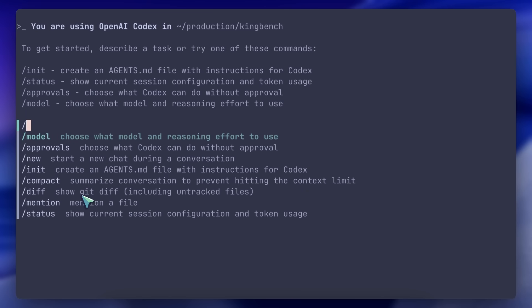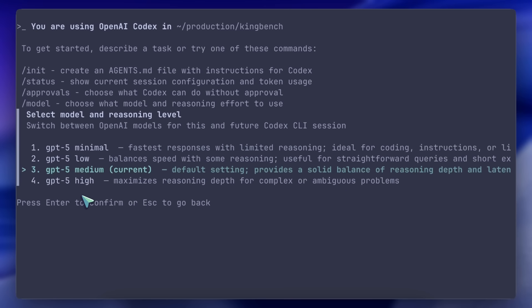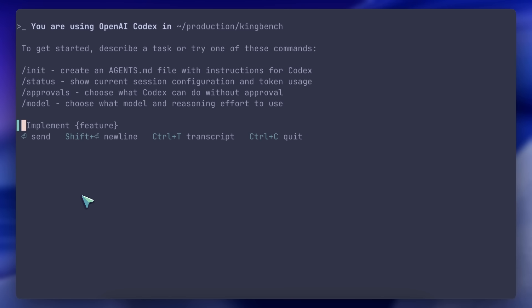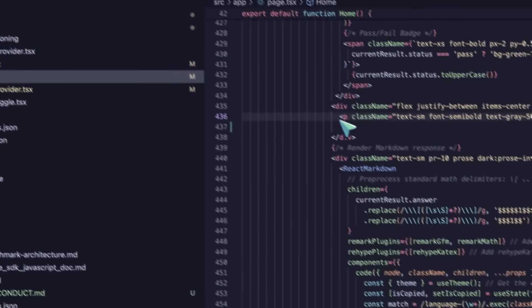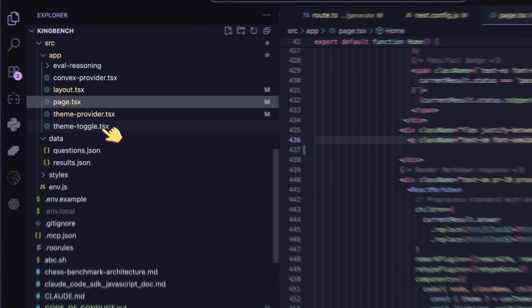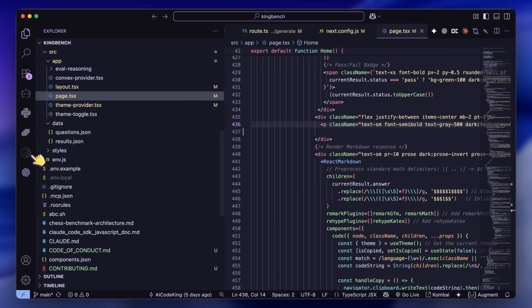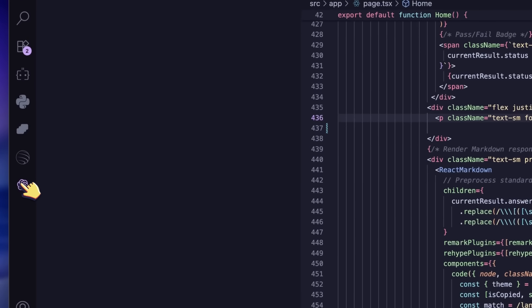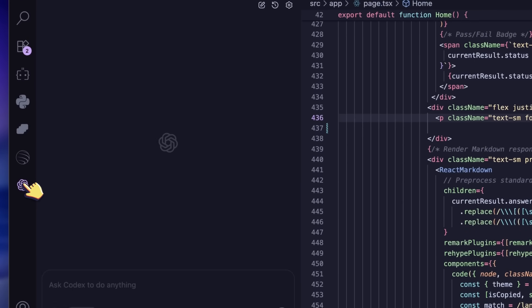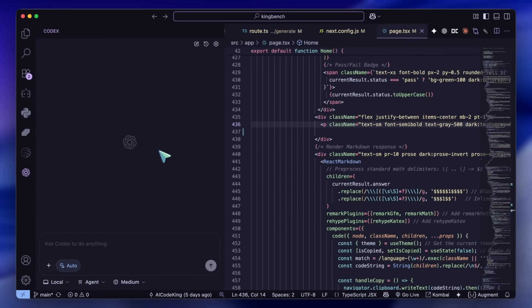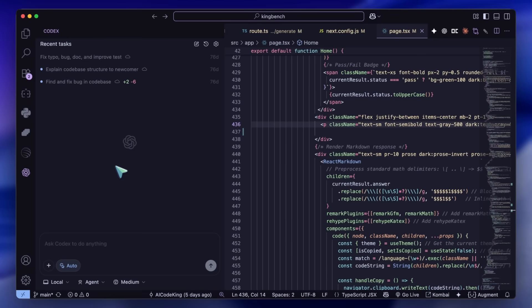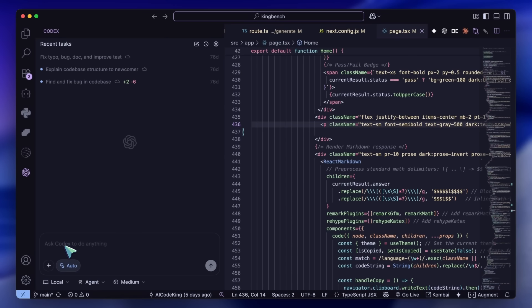Anyway, now the major new feature is the Codex VS Code extension, which makes Codex something similar to Cline or Roo or stuff like that. This VS Code extension is available with the name Codex by OpenAI, so you can install it and then use it. This is what it looks like. This is actually just an extension over the Codex CLI, so the stuff that you have there, like MCPs and such, will be ported over here as well. And you can also use this with any other API provider or model as well, which I'll show you how to do in a bit.